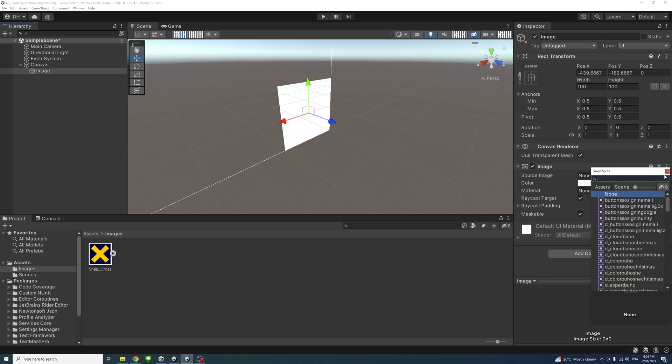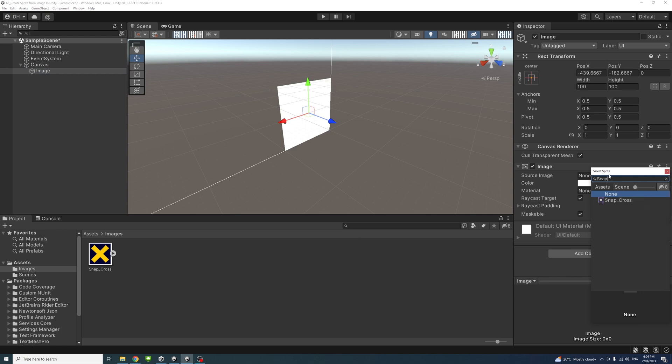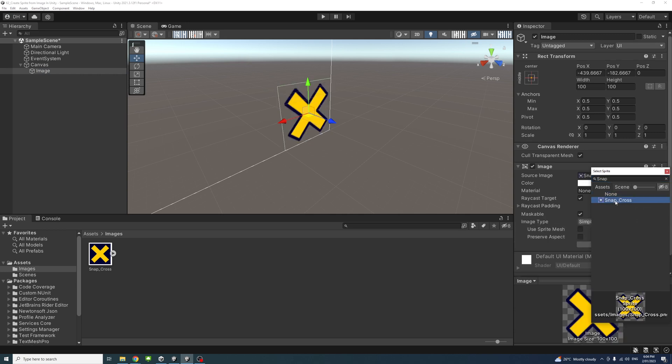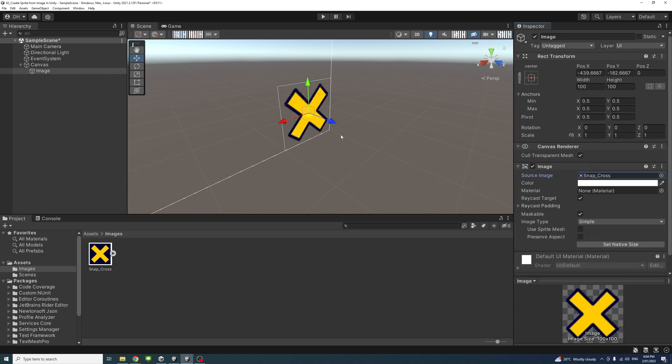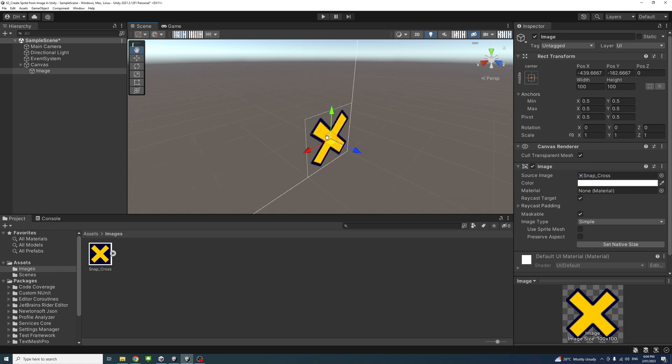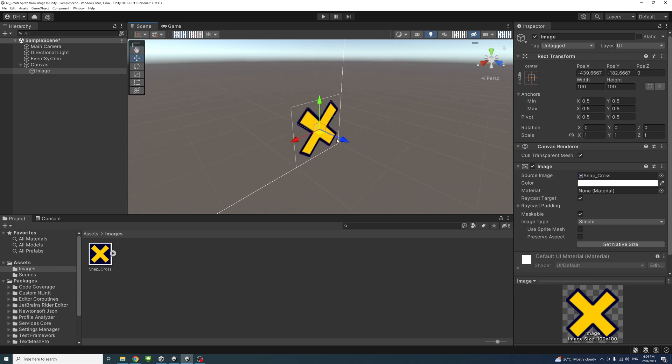I'll click here and enter the name of the sprite we have. I'll type 'snap,' and we'll have it here—Snap Cross. If I select it, you will notice that the sprite is displayed.